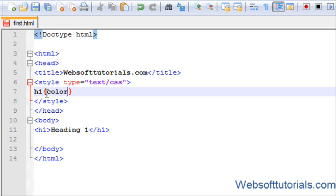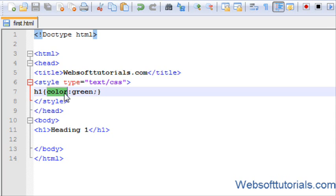I will enter color: green. So friends, this is the property, and on the right side this is called value.